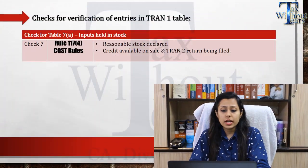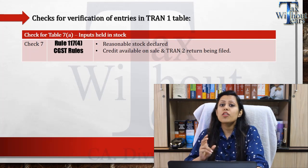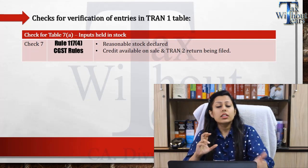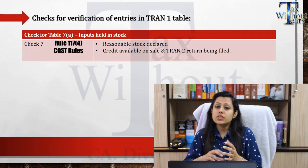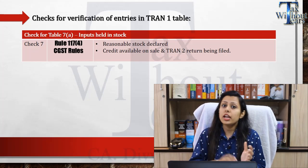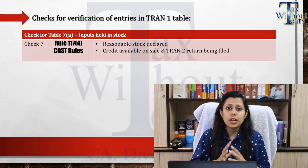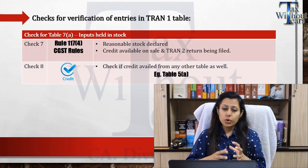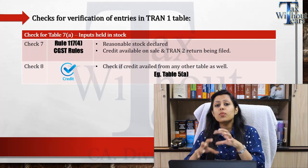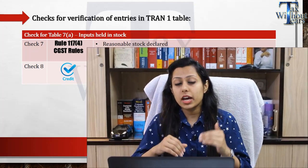Where the stock shown in Table Number 7 is alarmingly high, the same can be checked via your VAT returns, excise returns, or other collateral documents. The reasonable stock must have been declared; if it was more than reasonable, the sale details as well as Tran 2 details could be checked and anti-profiteering measures applied. You must also not have claimed that credit via other tables in Tran 1 — meaning you must not have claimed the same credit twice in the same form.